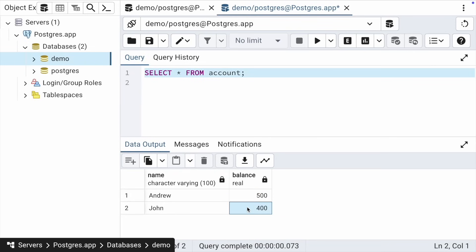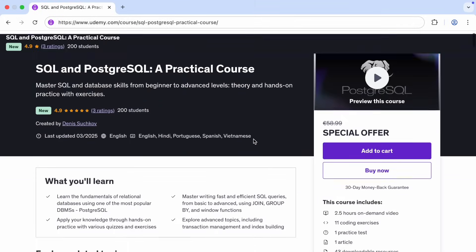Everything that happened within the transaction block wasn't visible in other database sessions until the transaction was committed. And if the transaction hadn't been committed but was rolled back, then the result of the intermediate executions wouldn't be visible. If you want to dive deeper, my complete SQL course on Udemy is available with a special offer for YouTube viewers.